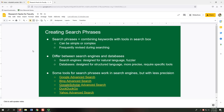Creating search phrases is probably the hardest part of your research process. A search phrase is how you combine your keywords with various tools in a search box. Search phrases can be simple, but they can also be complex depending on the nature of your research, and they are frequently revised as you search. How you search also differs between search engines and databases. Search engines like Google or DuckDuckGo are designed for natural language searching — they're fuzzier, less precise. Formal databases are designed with structured language and are much more precise, requiring specific tools to search well.